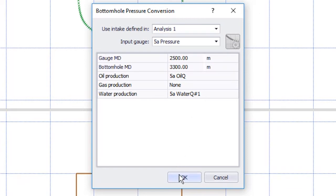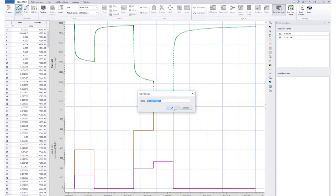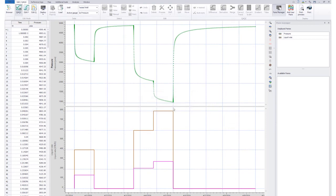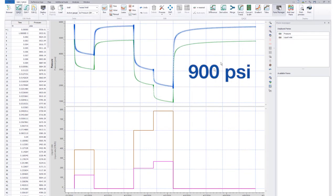The water rate may be defined using water cut or the existing water production gauge. In this example, we use the latter.